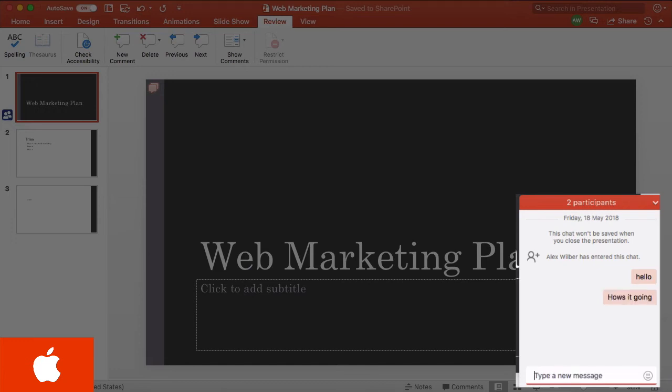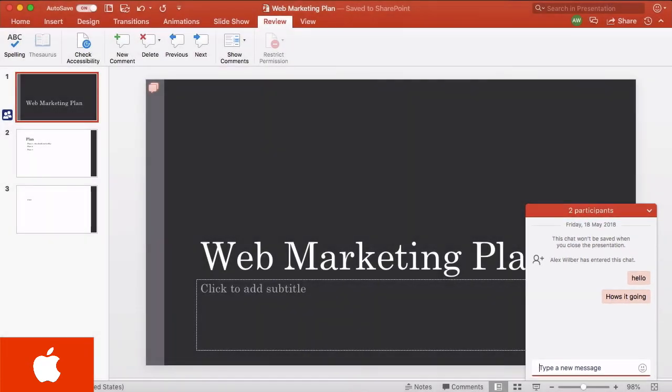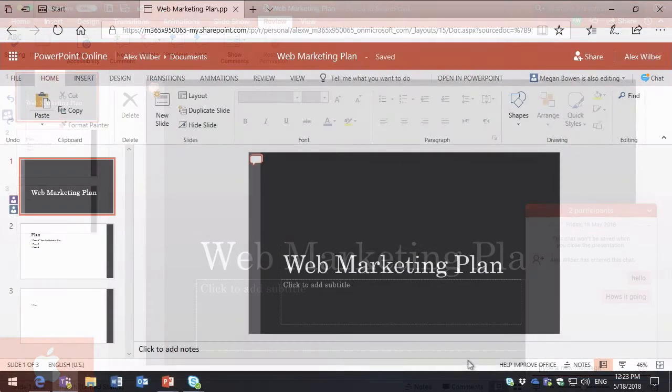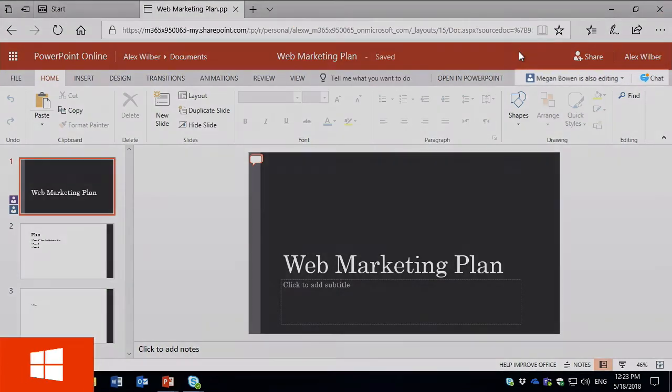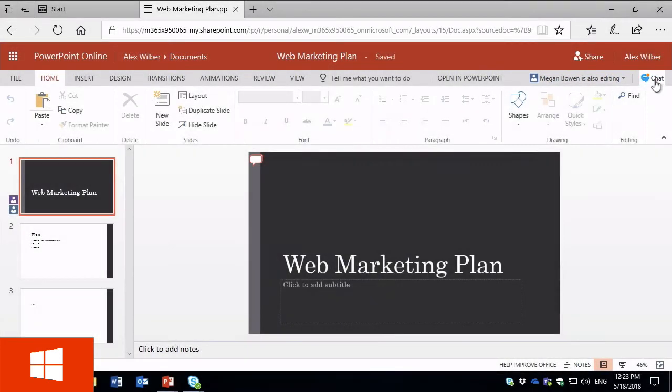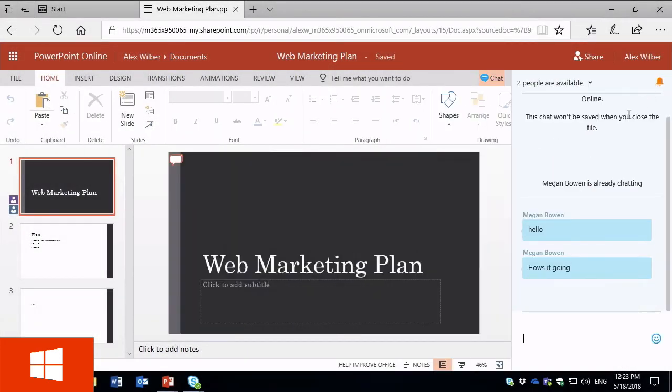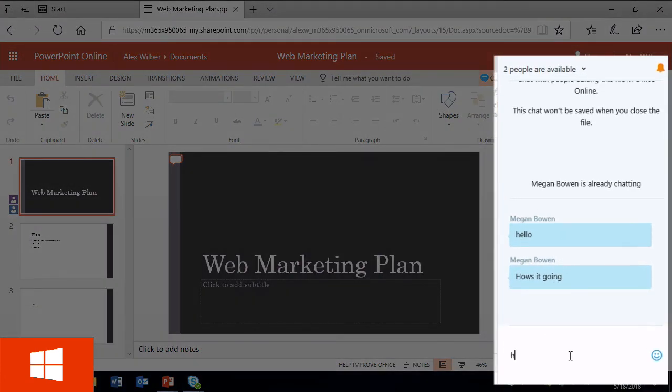Let me switch back to Alex who's using PowerPoint in the browser. Here we are in Edge and I've got the PowerPoint presentation open. You can see Megan is also editing and I've got this little chat button here I can press. The chat pane opens up on the right and you can see here's Megan chatting, so we can chat back.